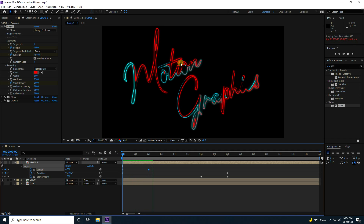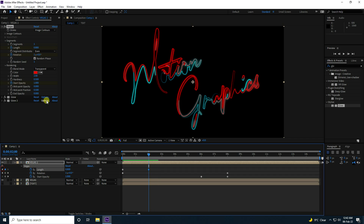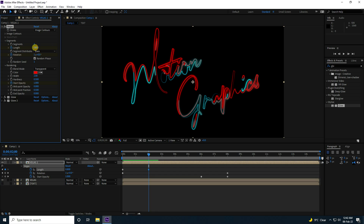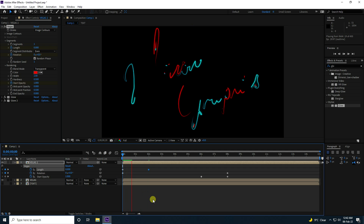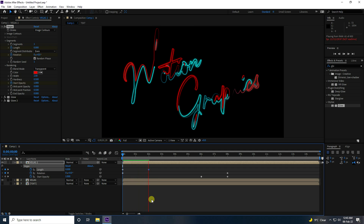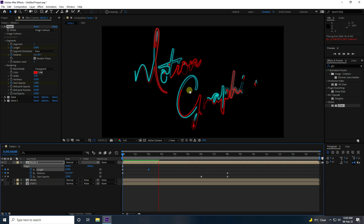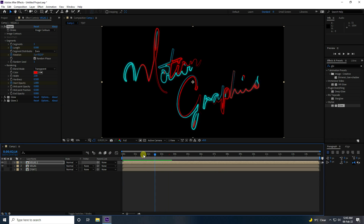You can also adjust the Length value depending on your work — try 0.5 for example. Play it back — much better! That's the completed stroke effects.